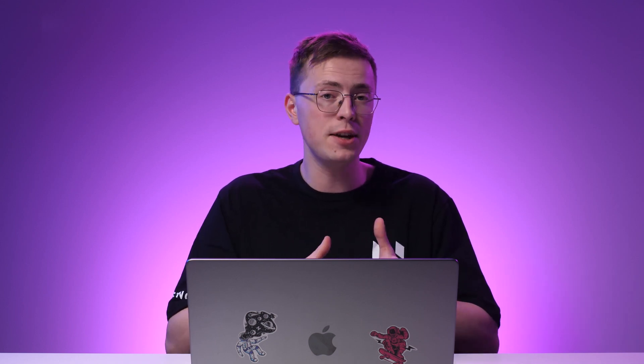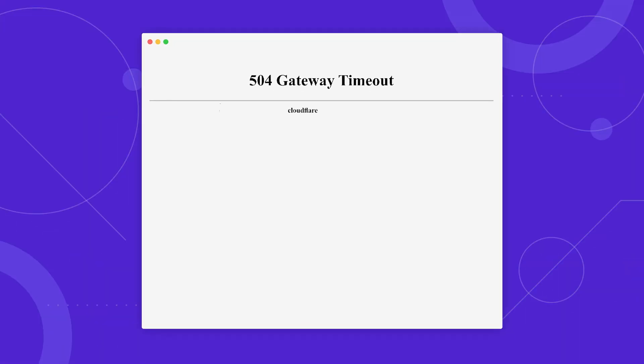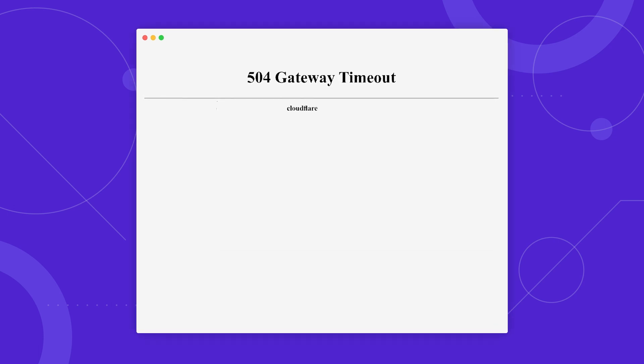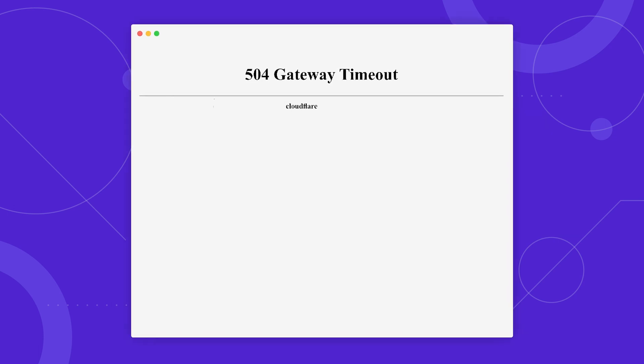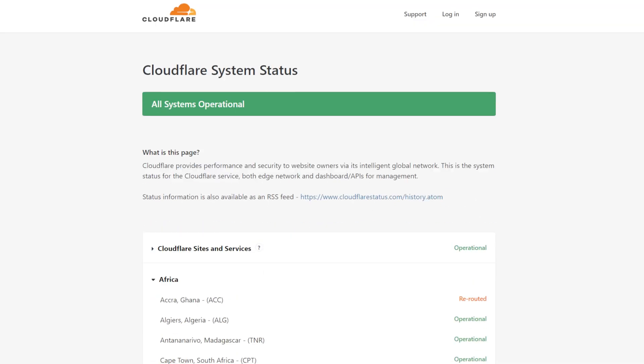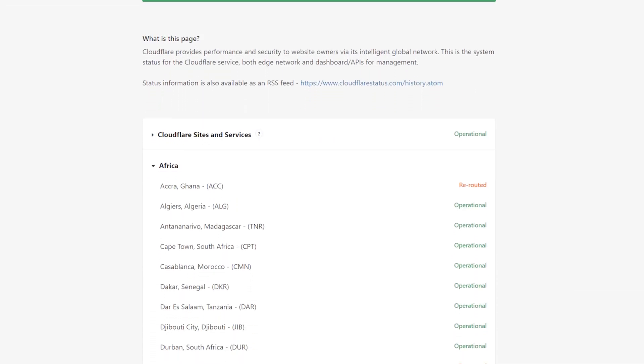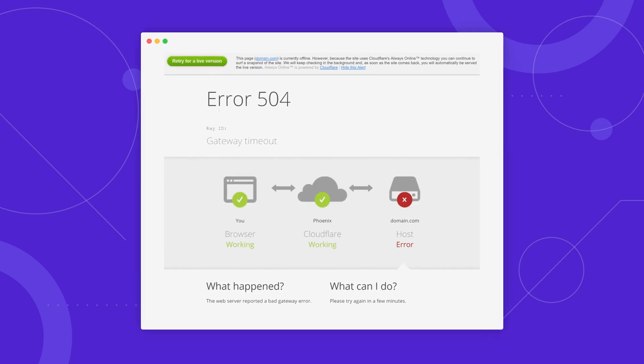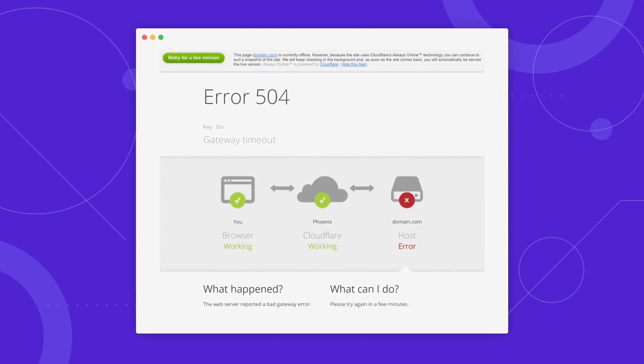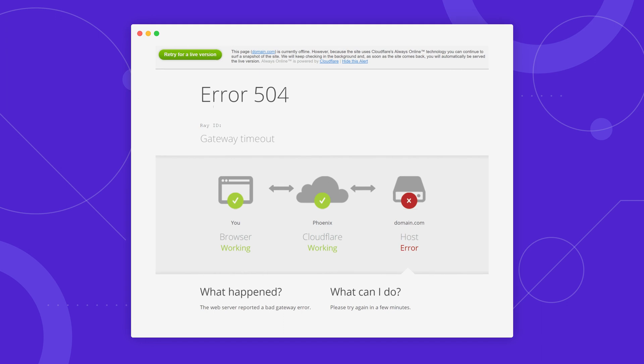Another possible cause of the 504 gateway timeout error is an issue with your content delivery network. One of the most widely used CDN services is Cloudflare, which also works for DDoS mitigation. If you encounter a specific 504 gateway timeout error message indicating the issue originated from Cloudflare, check Cloudflare's system status to see if any scheduled maintenance is in progress. Meanwhile, if you see a different 504 message, it indicates the issue may come from your web hosting.